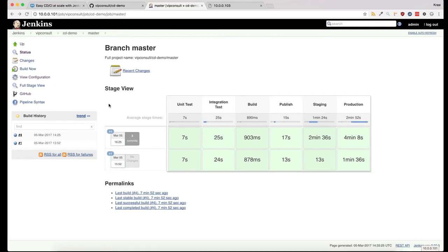And there it is. After the long wait, the pipeline is complete.